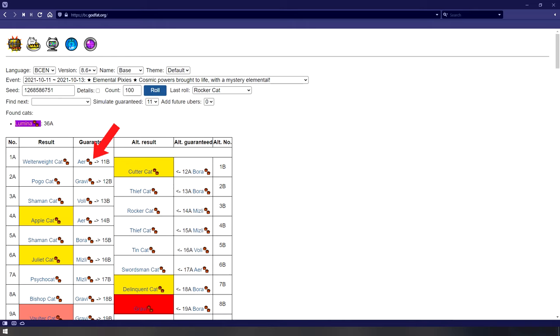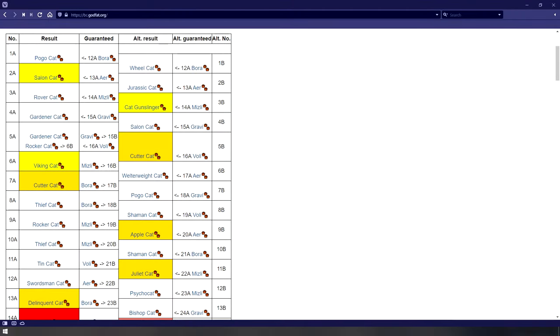After this, we have switched tracks over to B. Rolling a guaranteed uber while there is also a track switch caused by a double unit in the middle of that multi will result in returning to the same track you just rolled on. Using this example, we switch over to track B with Rocker Cat, roll up to 10B, then get Arbor as the guaranteed uber and be sent back to 12 on track A afterwards.